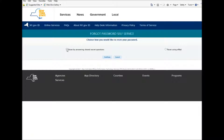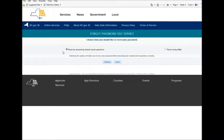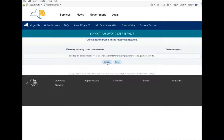First, we're going to do the reset by answering your shared secret questions. After clicking on the shared secret questions option, it will bring up a statement that says: Selecting this option will allow you to set a new password after answering your shared secret questions correctly. Then you press Continue.